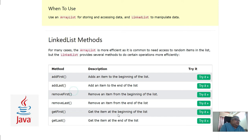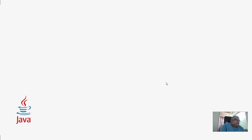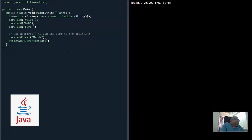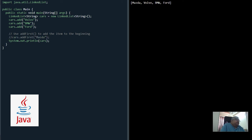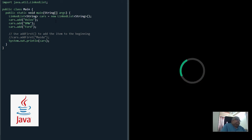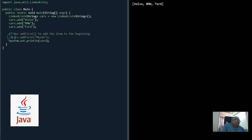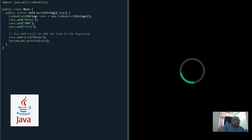These are the additional methods we have in LinkedList. Let's try this code. We have defined our LinkedList with the name cars with three elements in it. If I comment this line and run the code, we have three values. Now I want to add something at the start, so I remove this comment and run the code again.